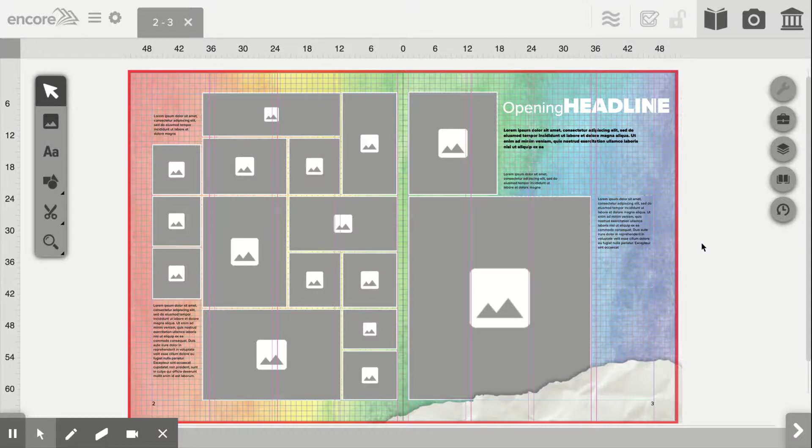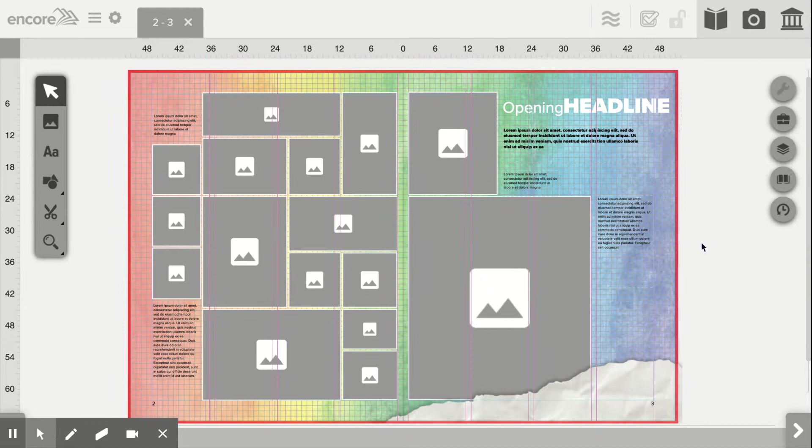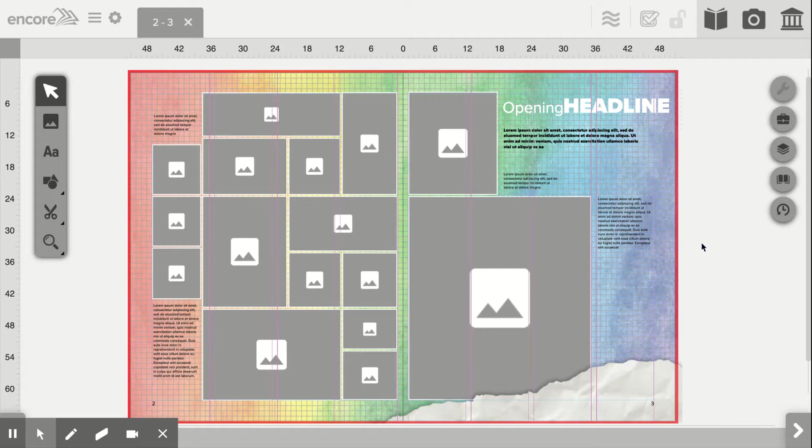Good morning! I hope everyone's having a great day so far. In this video, I just wanted to show how quick and easy it is to fill an entire double page spread with photos using Encore Balfour's page creation software.